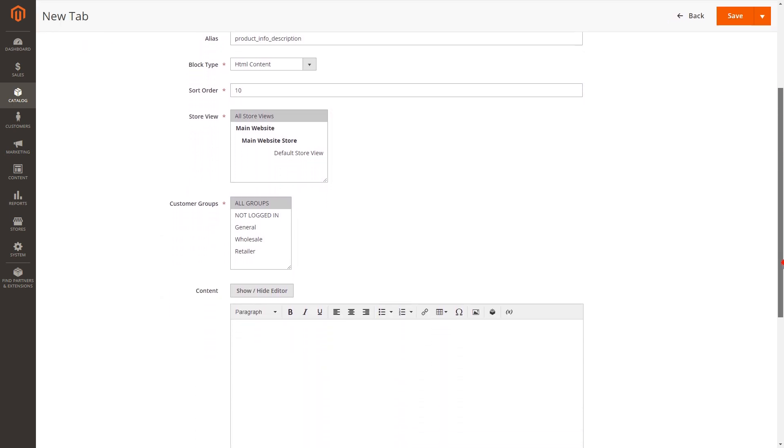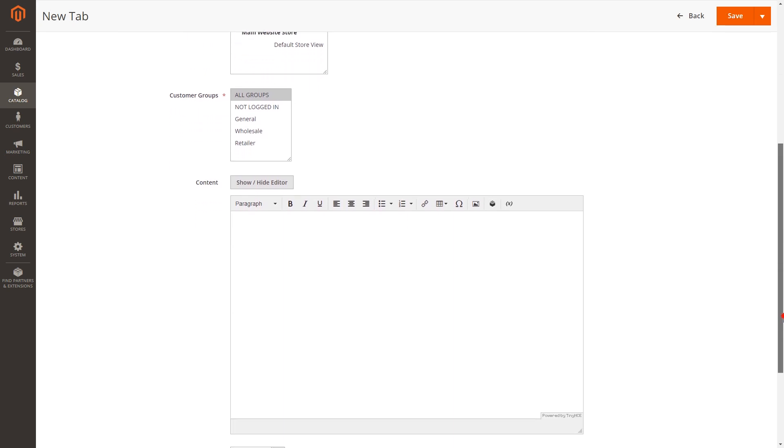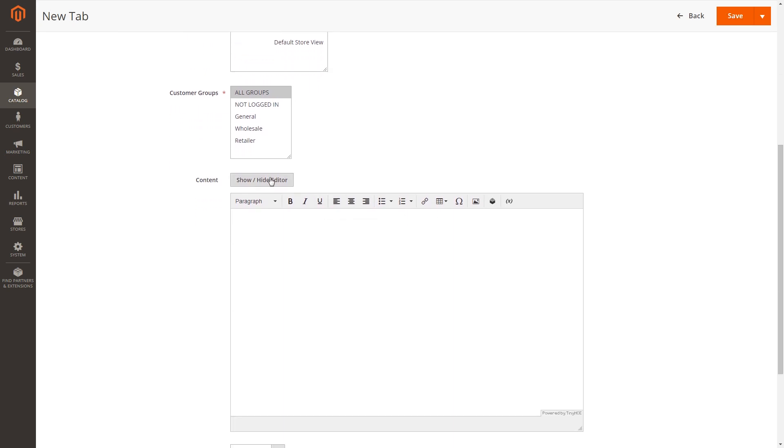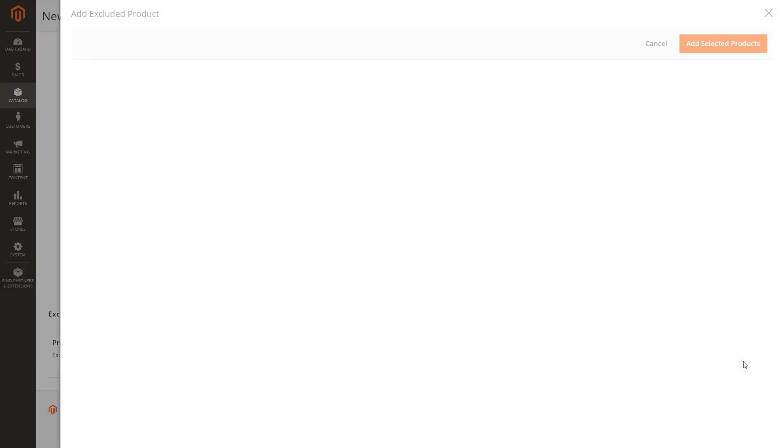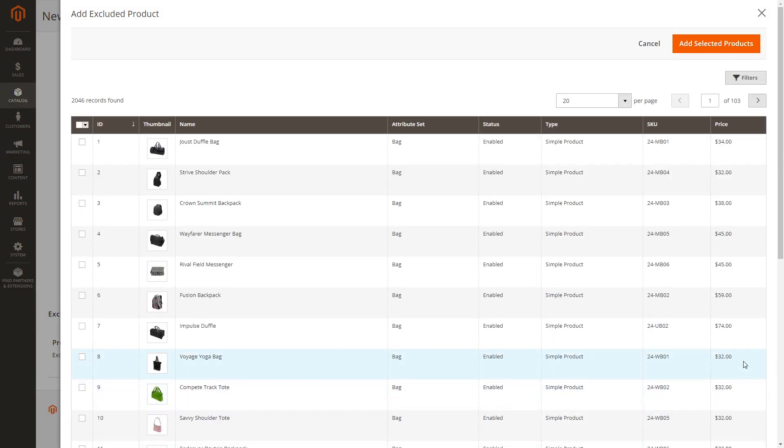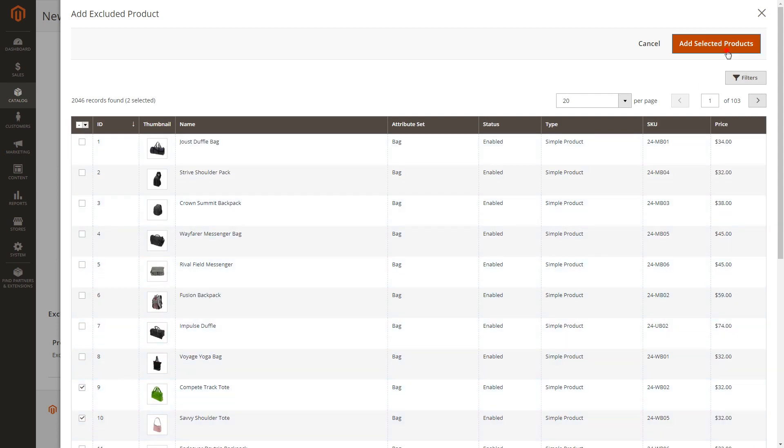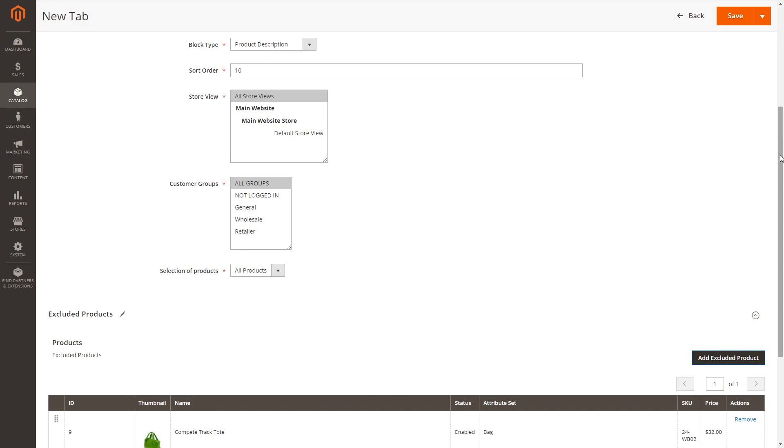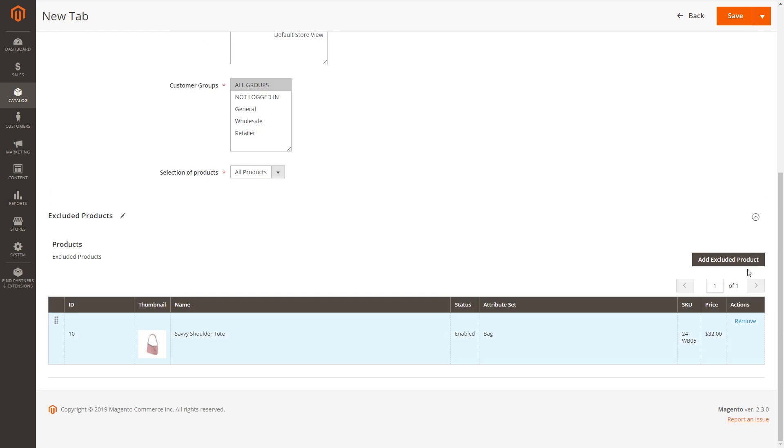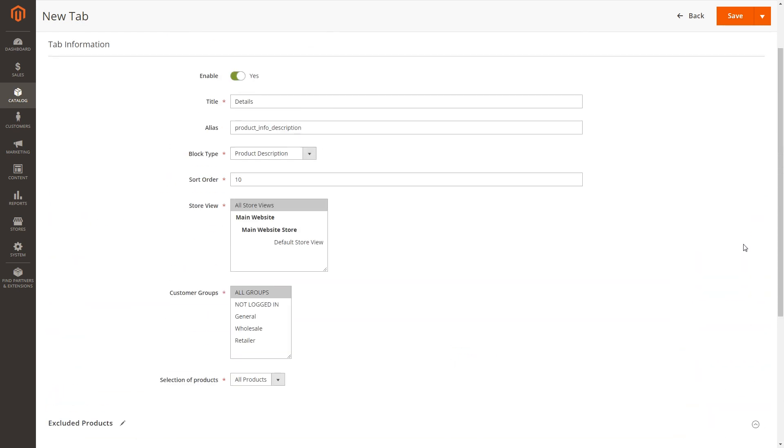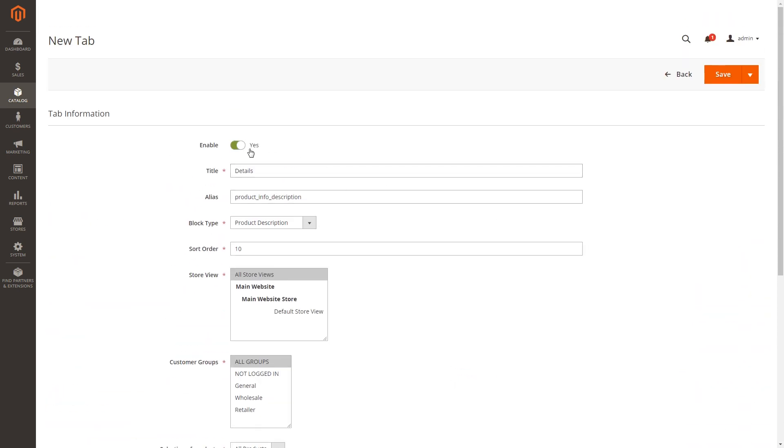In selection of products, decide on whether the new tab is available for all products, or for some specific items only. If you picked all products, you can exclude some of them from the whole bundle. At any moment you can remove them from this grid.